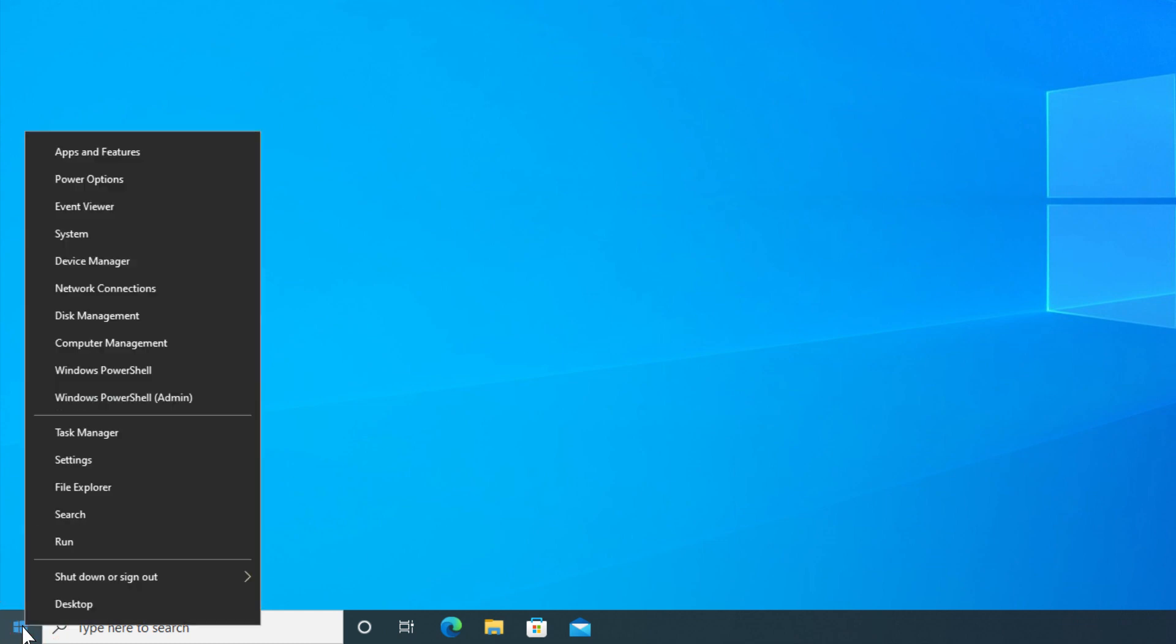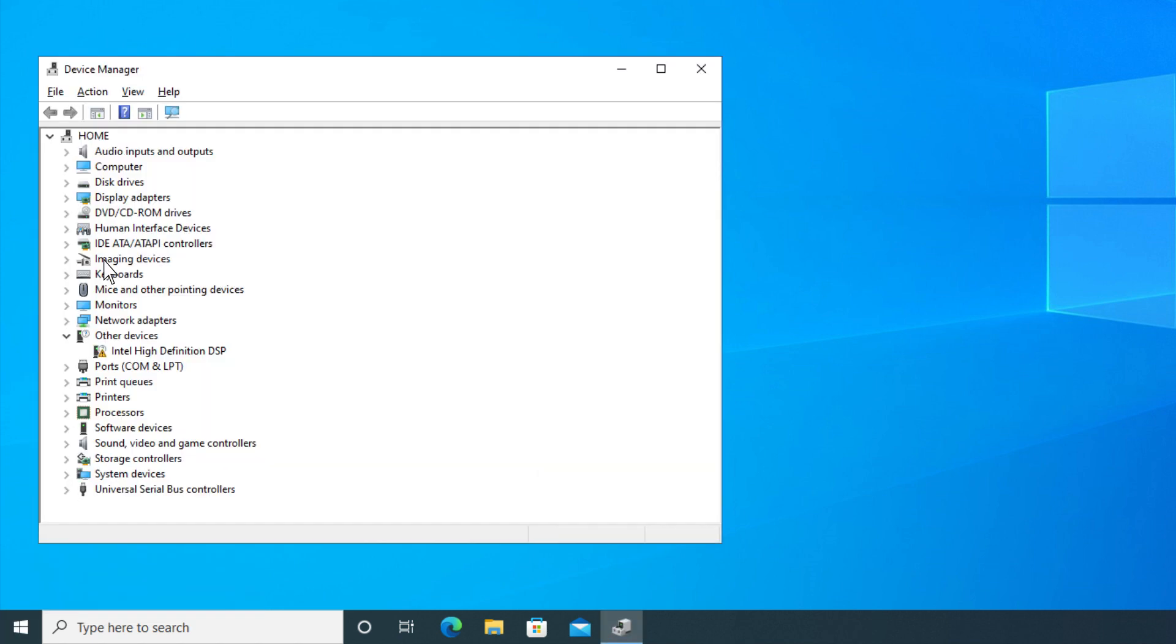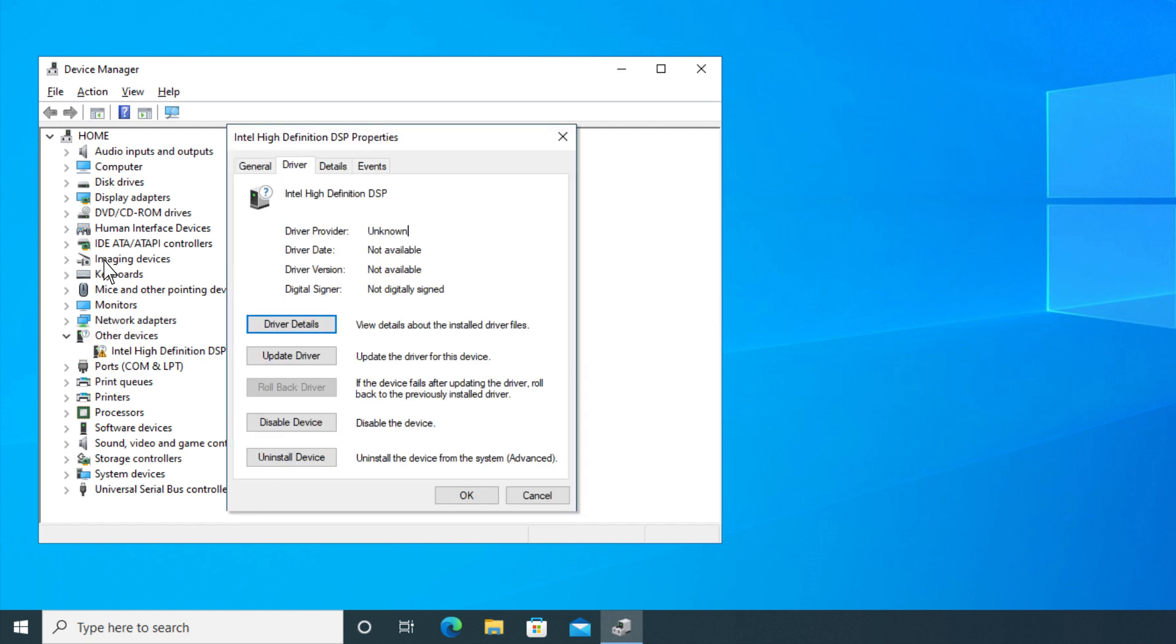Right-click the Windows logo on the taskbar and select Device Manager. When the Device Manager window pops up, there may be an error with a yellow triangle on the Intel High Definition DSP under Other Devices. This means that the correct audio driver is not installed.